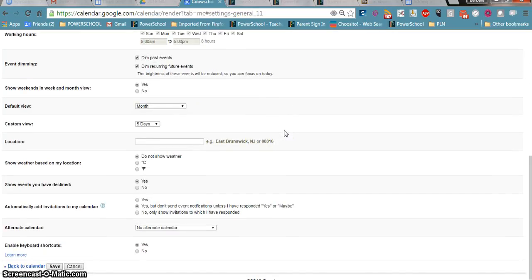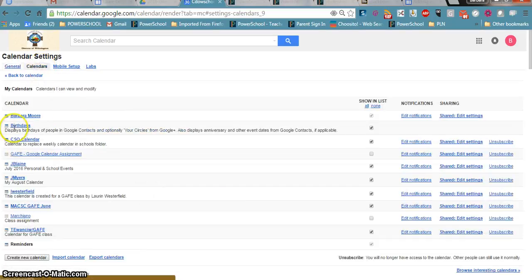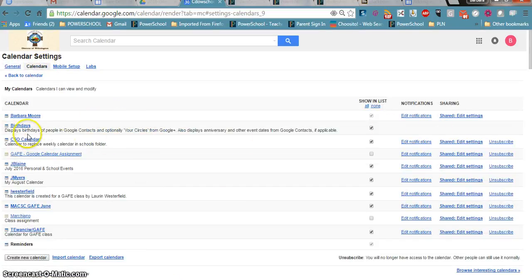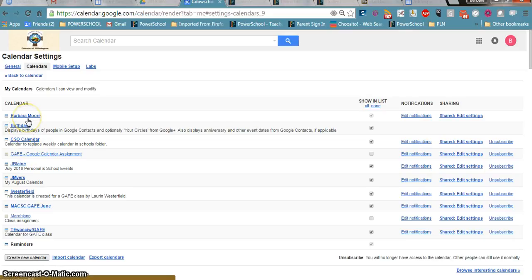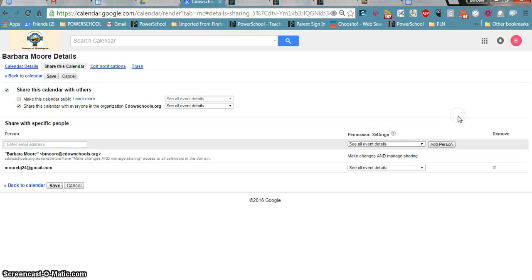But if I come down, it's not in here. It's back on calendars because I have several calendars. So I'm going to look at this one and I'm going to look at the shared edit settings.